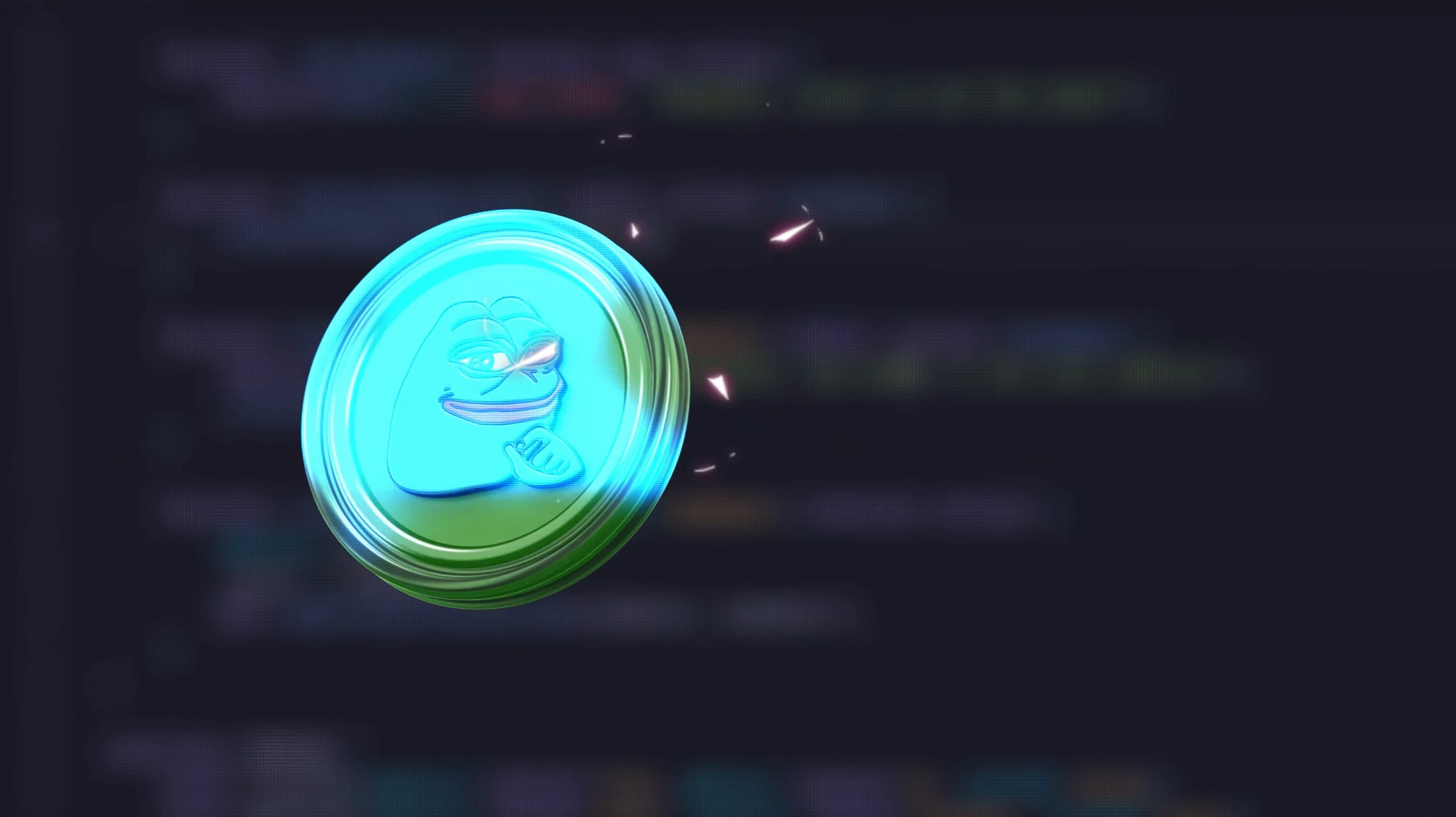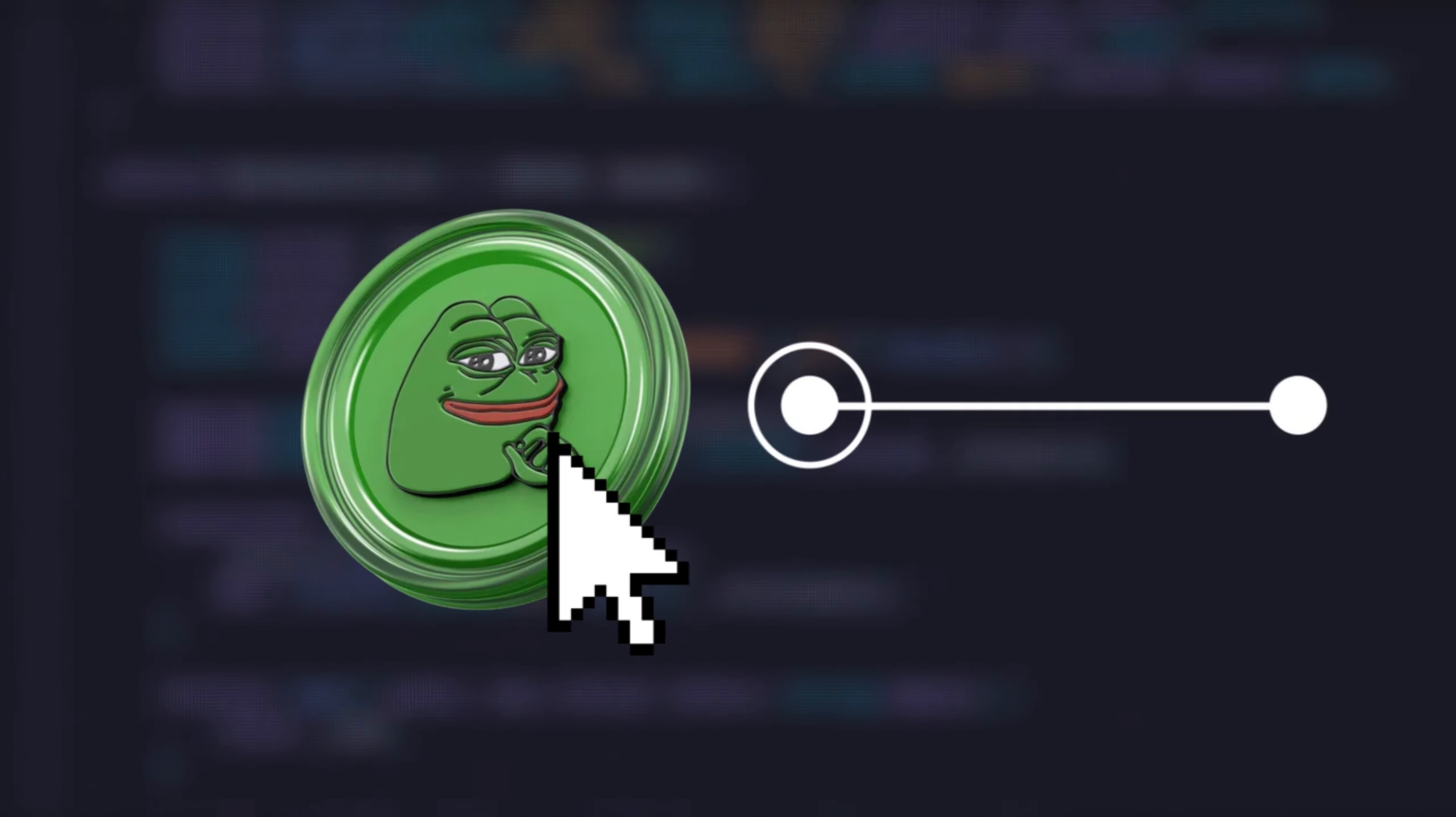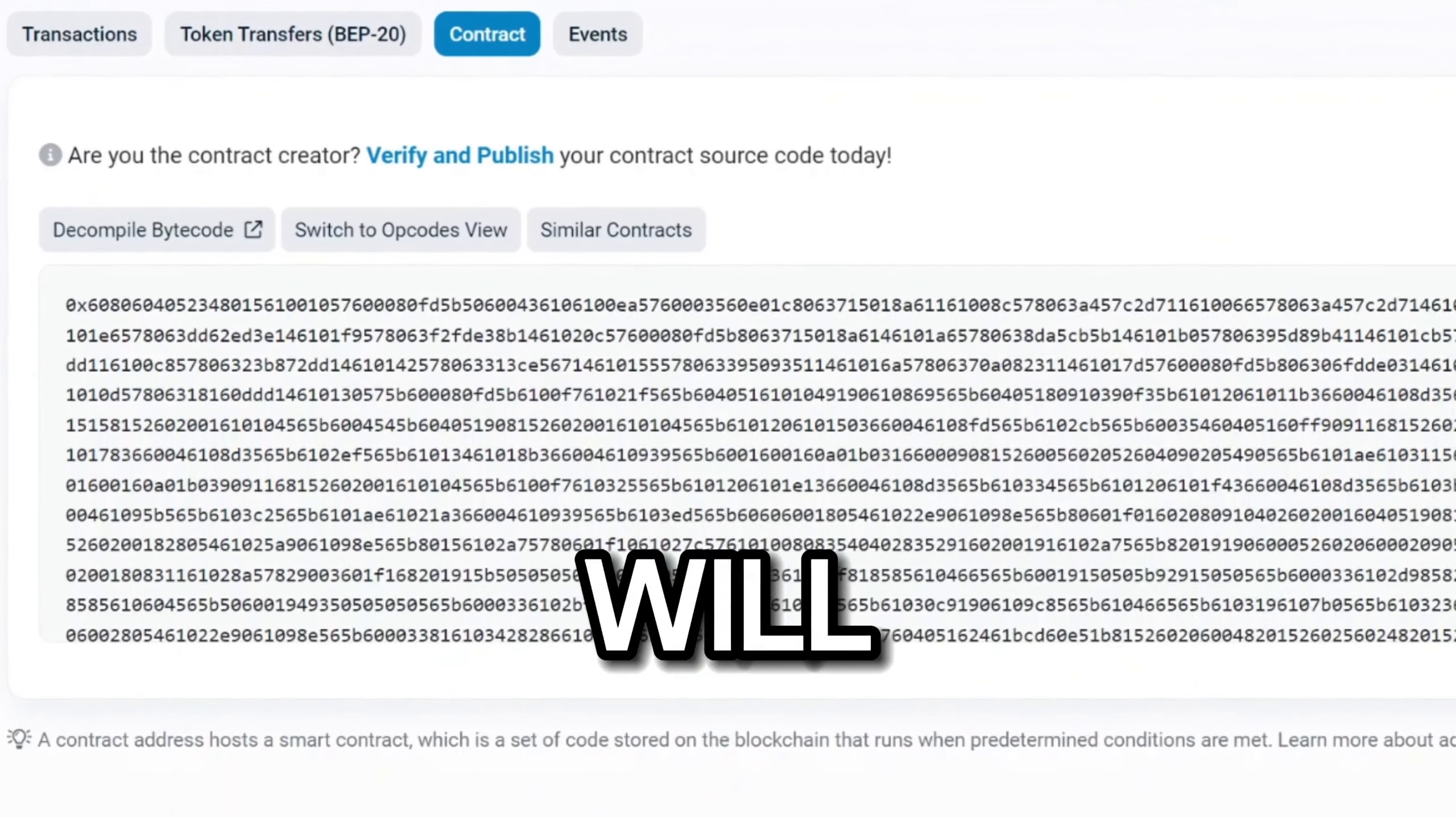Wait, buddy, not so fast. Once investors are interested in your token and want to know more about it, they will see this, and they will not like it.